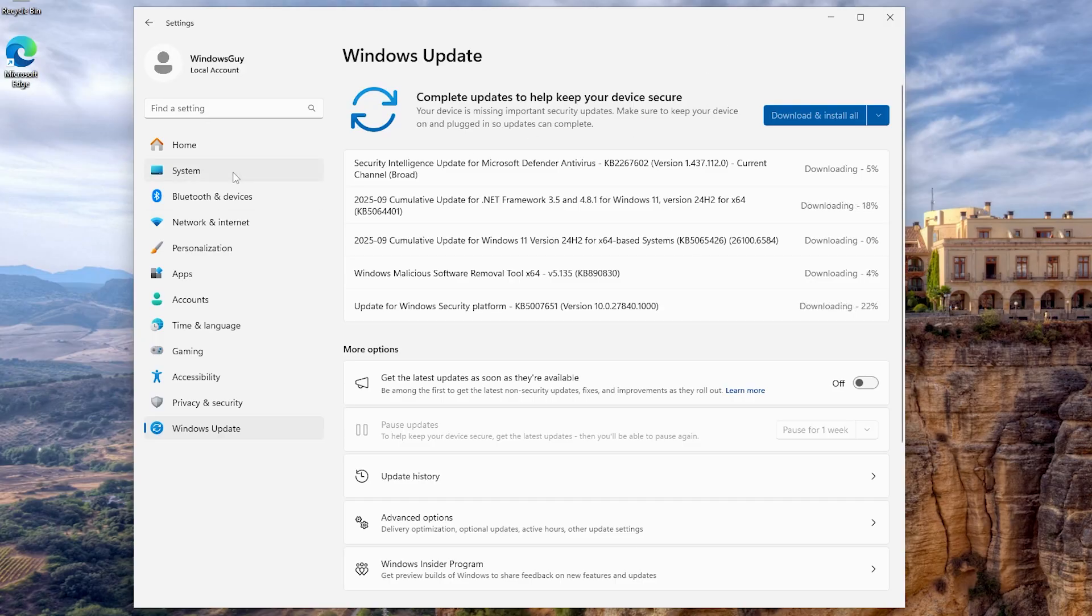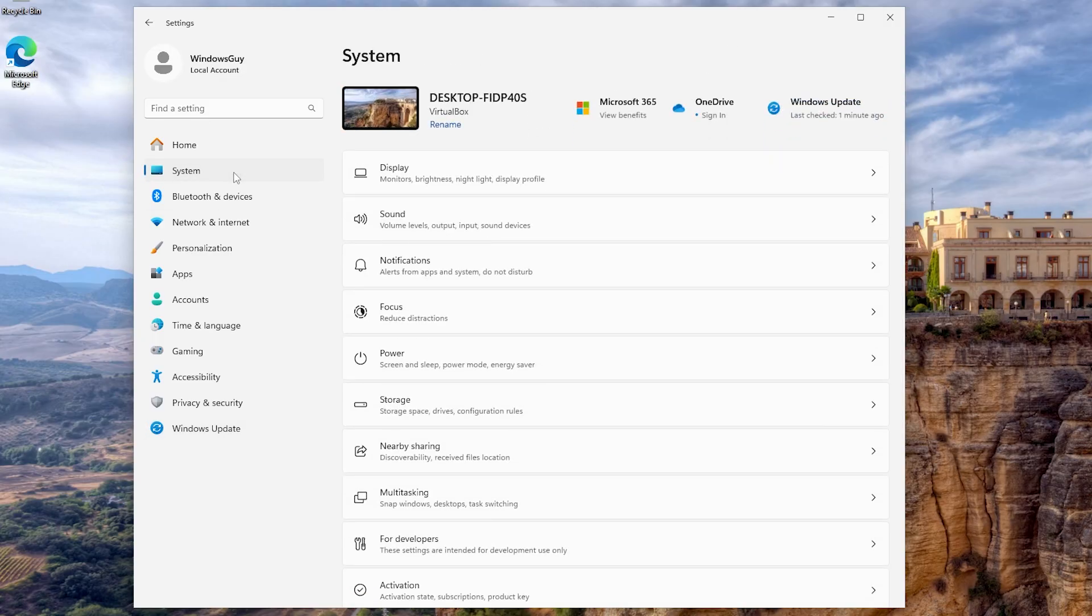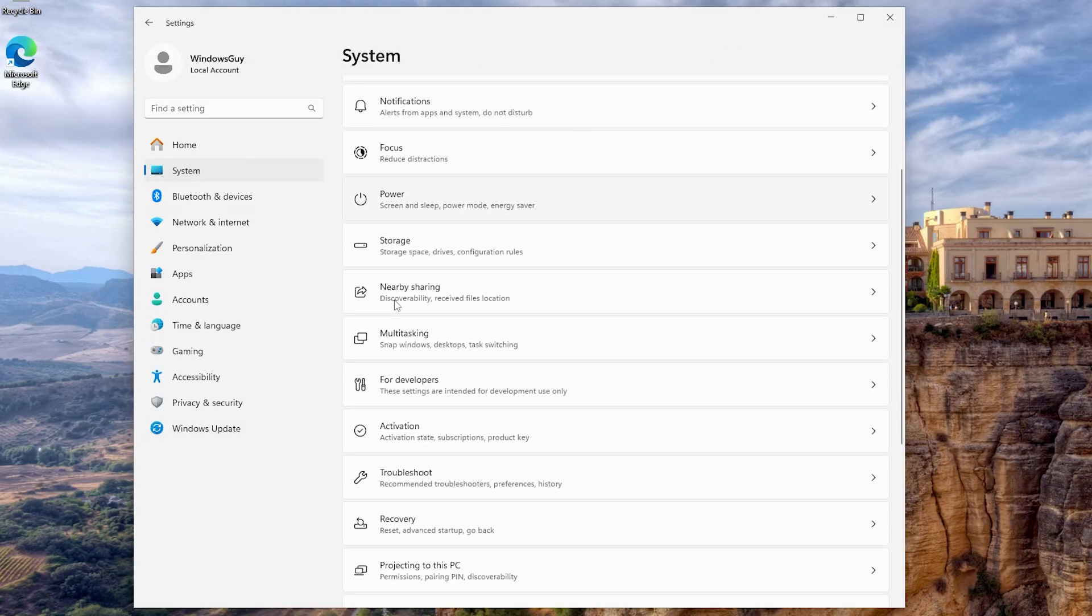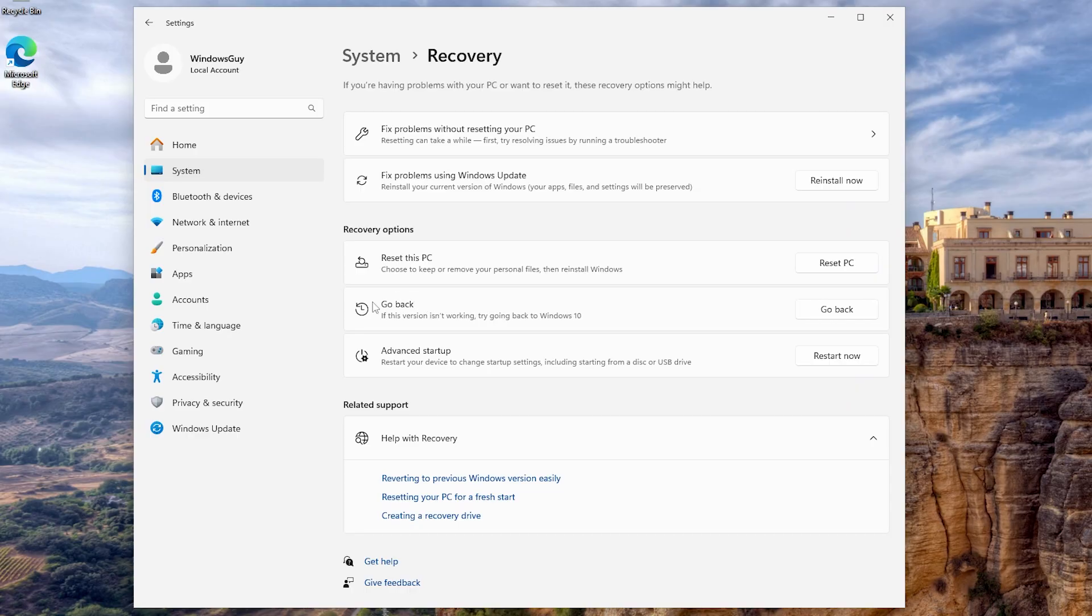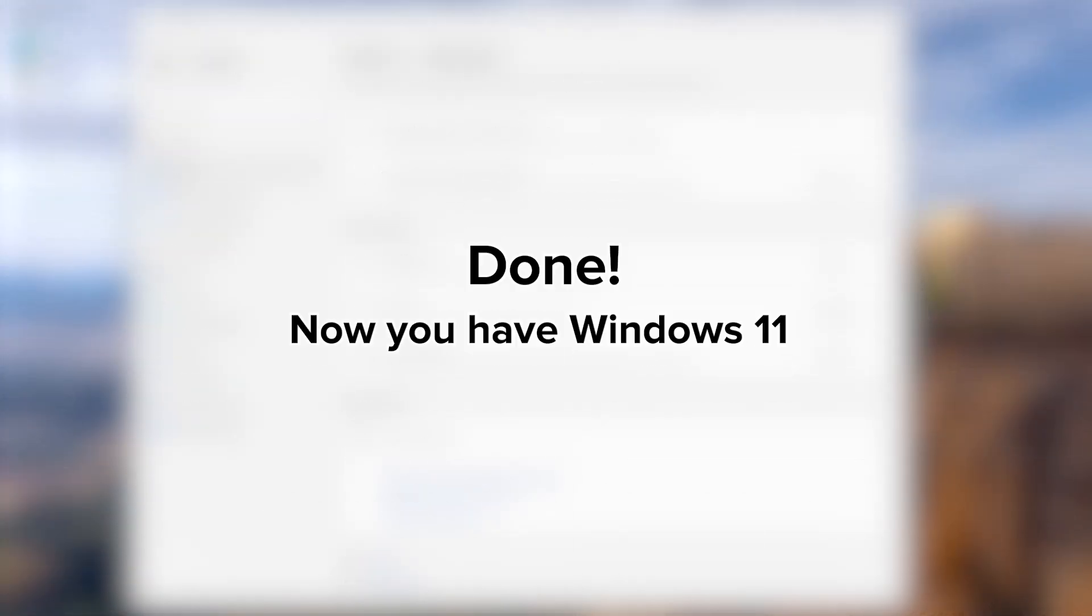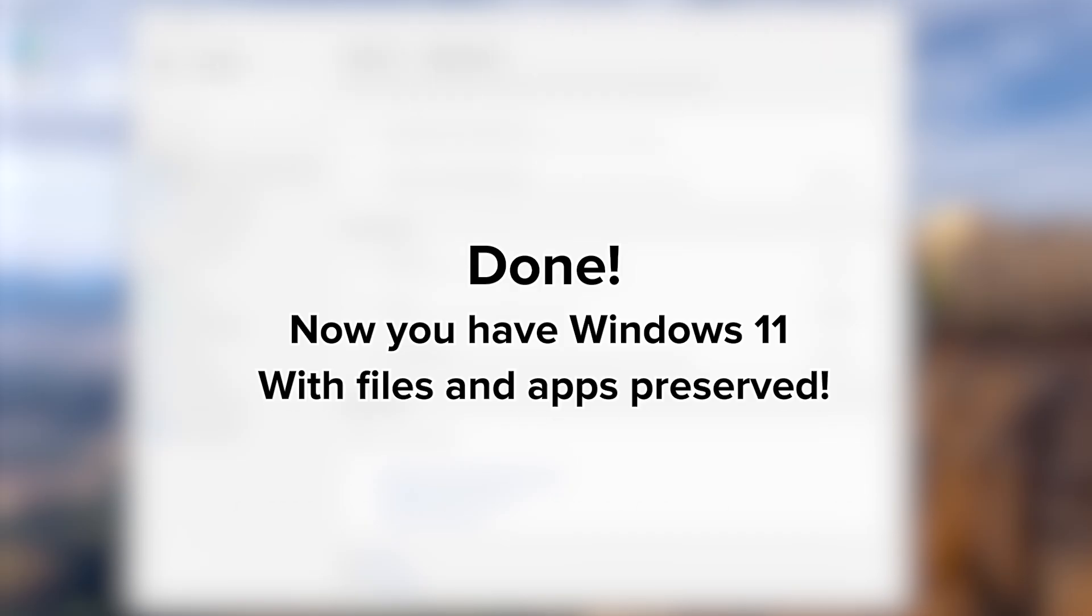If you dislike Windows 11, you have 10 days to roll back. Go to Settings, Recovery, and go back to Windows 10. Done. Now you have Windows 11 with files and apps preserved.